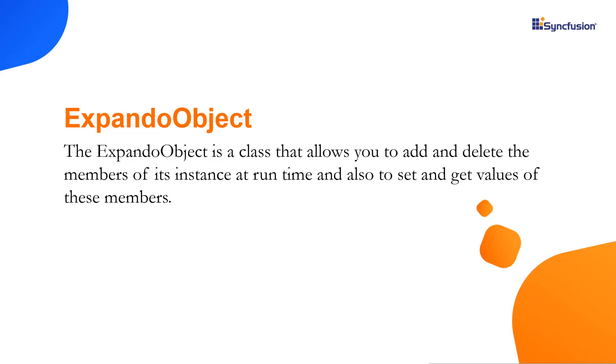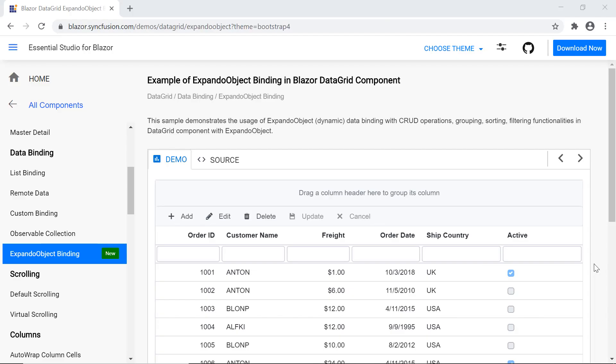The expando object is a class that allows you to add and delete the member of its instance at runtime and also to set and get values of these members. Usually Blazor DataGrid is strongly bound to a data source model type. Suppose you want to define the model type at runtime, then you can make use of this expando object class.